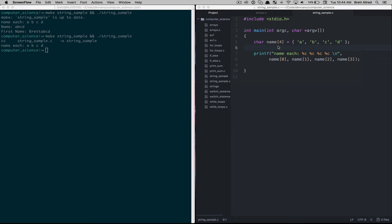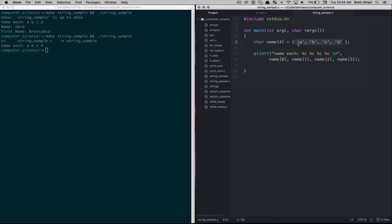In the last lesson we talked about character arrays, which we have this A, B, C and D here. And if you think of A, B, C and D put together, that would make up a string.